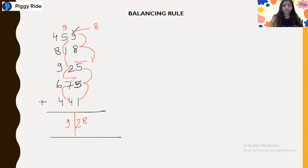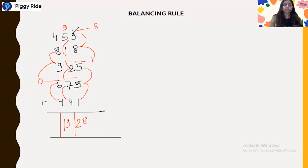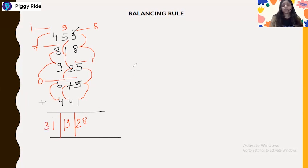The last number is 9, and we have it one time, so that gives us 19. For the next series: 6 plus 4 is 10 — drop a 10, we have 0. Then 0 plus 9 plus 9 plus 9 is 27, plus 8 is 35 — so we get 7 and carry 1. Then 7 plus 4 is 11 — drop a 10, we have 1. The last number is 1, appearing three times, giving us 31. So we have to balance 31, 19, and 28.